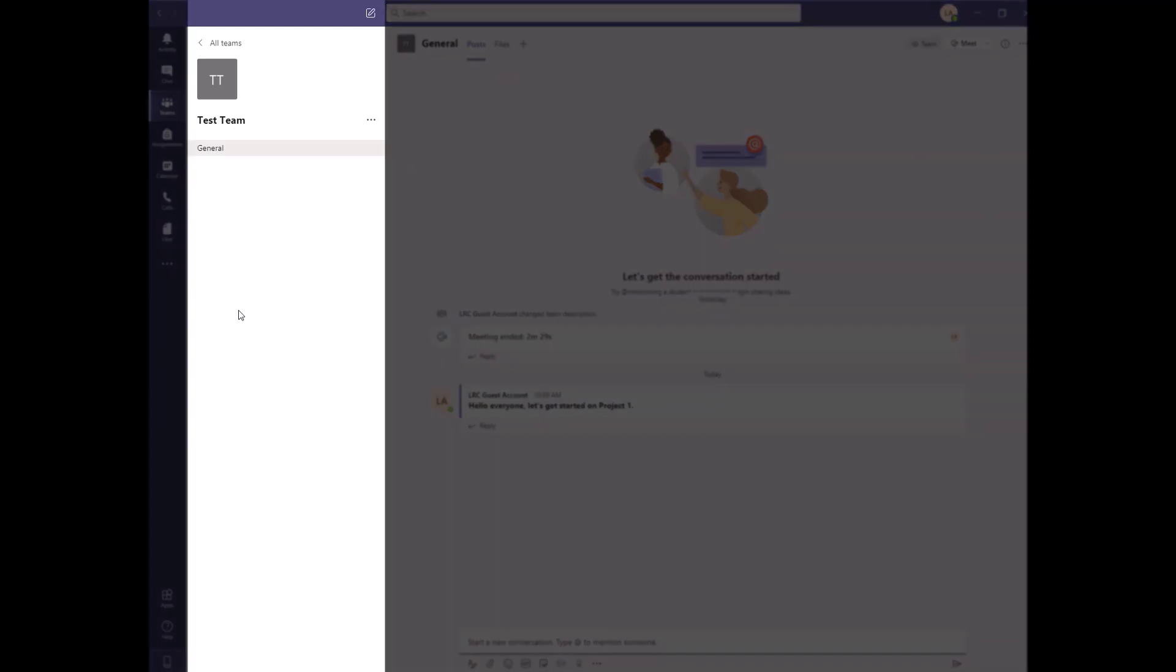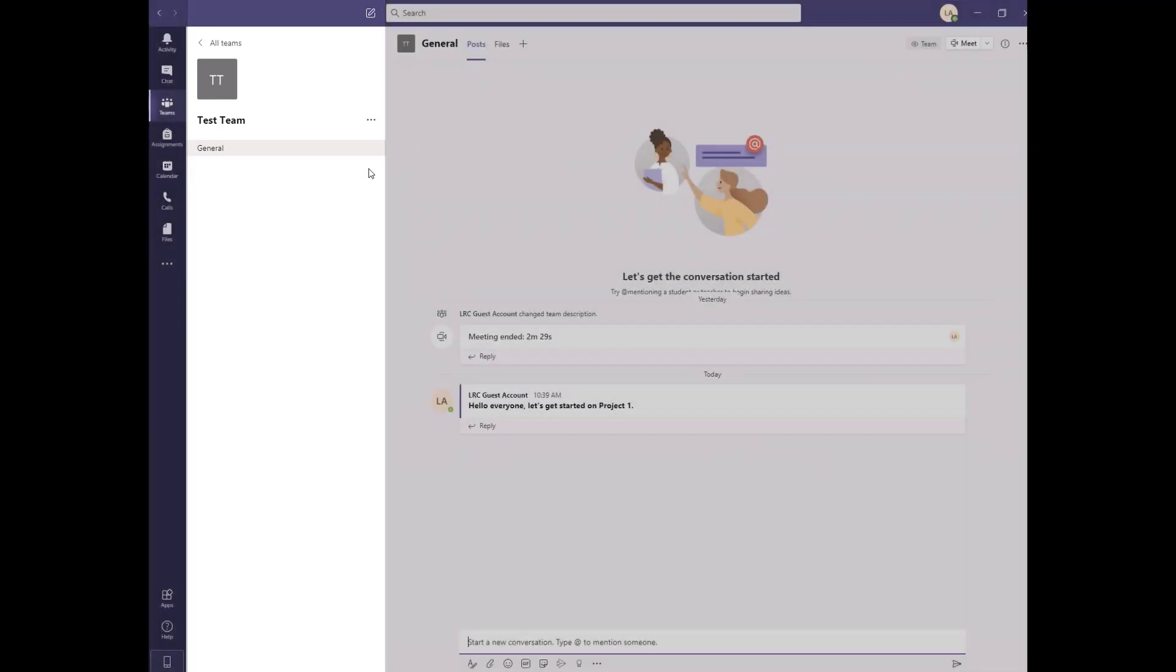To the left of the conversation screen, you can see the Team Channels. Channels are a great way for organizing conversations and content into specific topics or projects. Channels can be open to the entire team or private so only certain members have access.